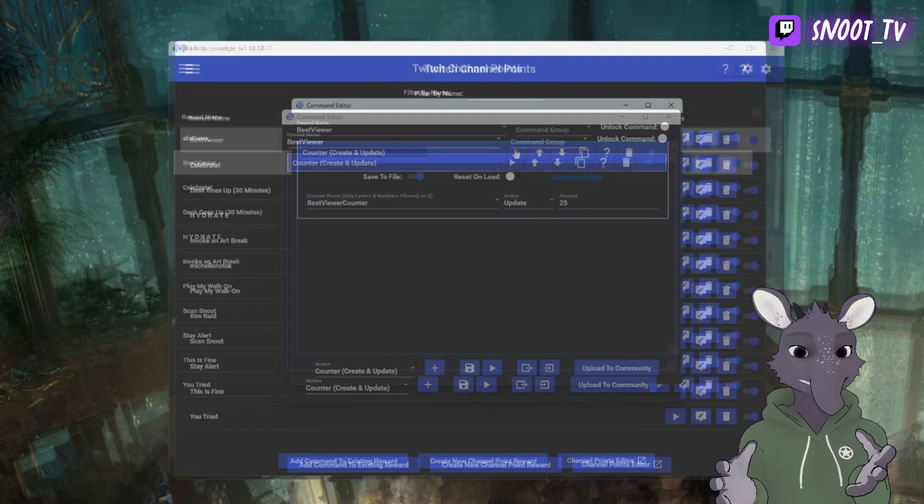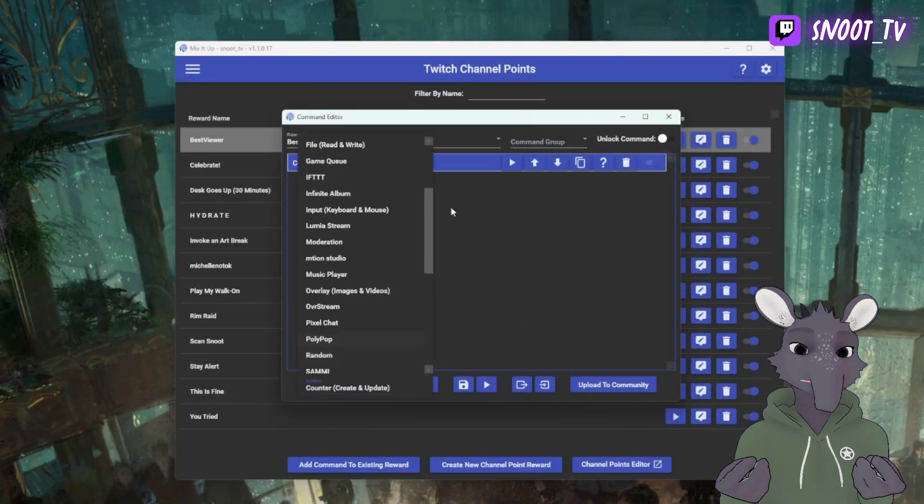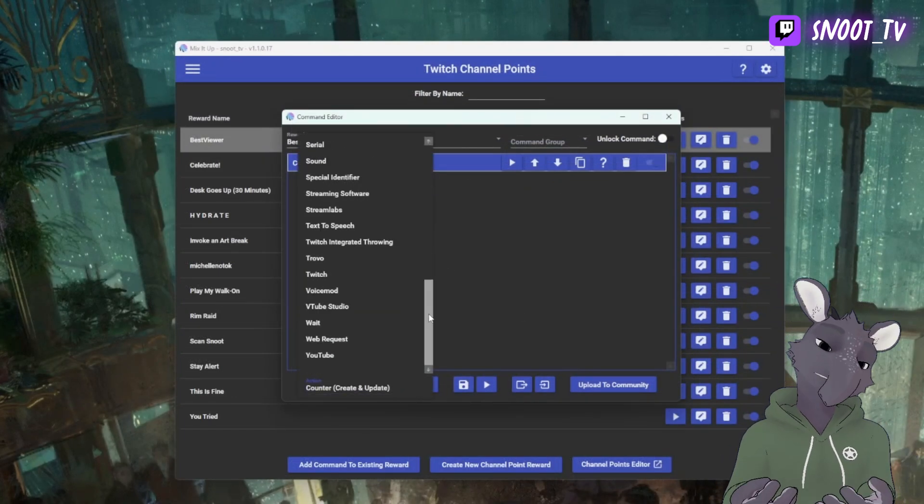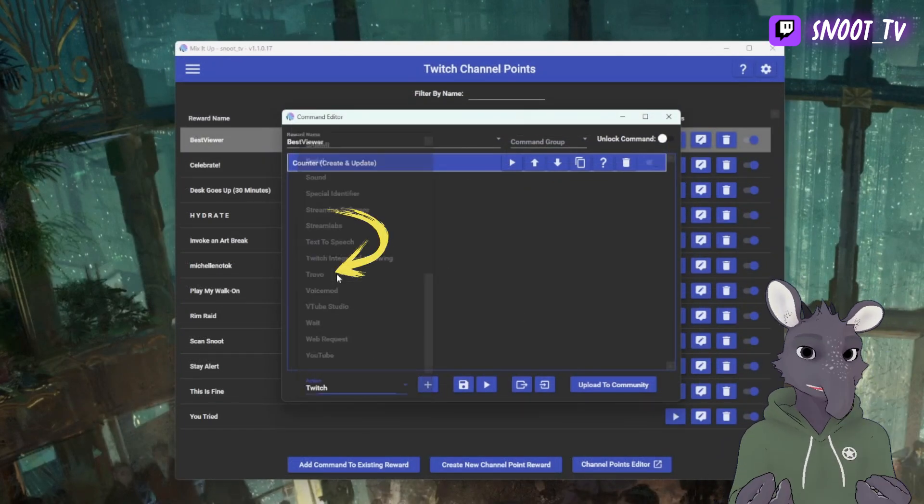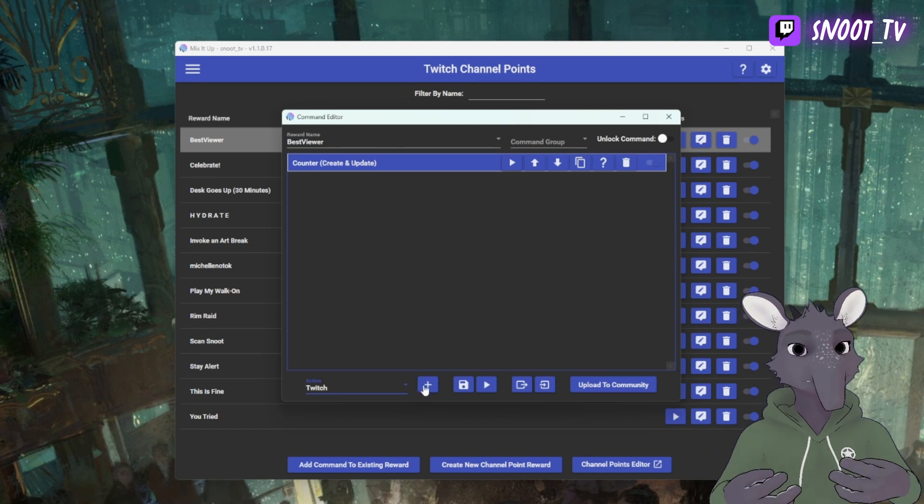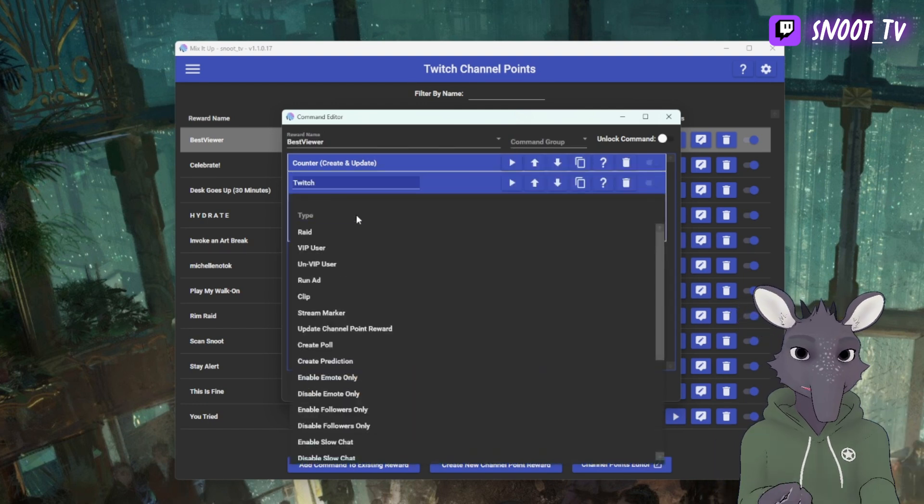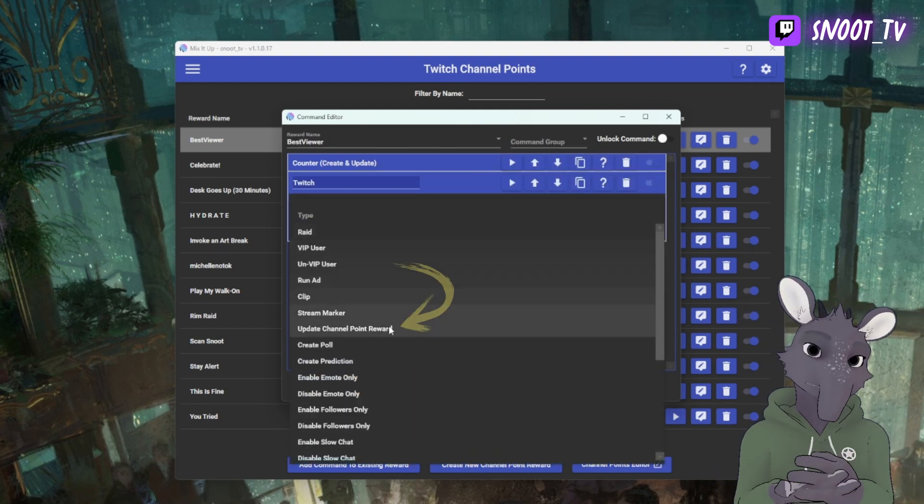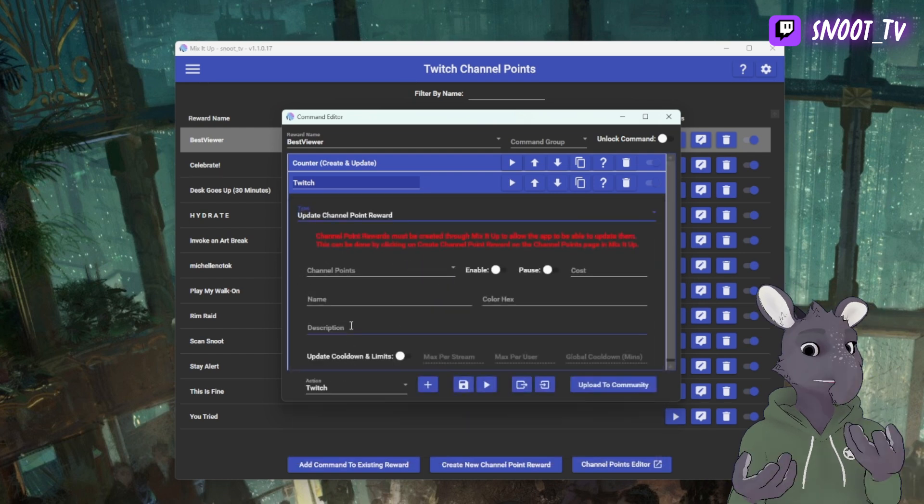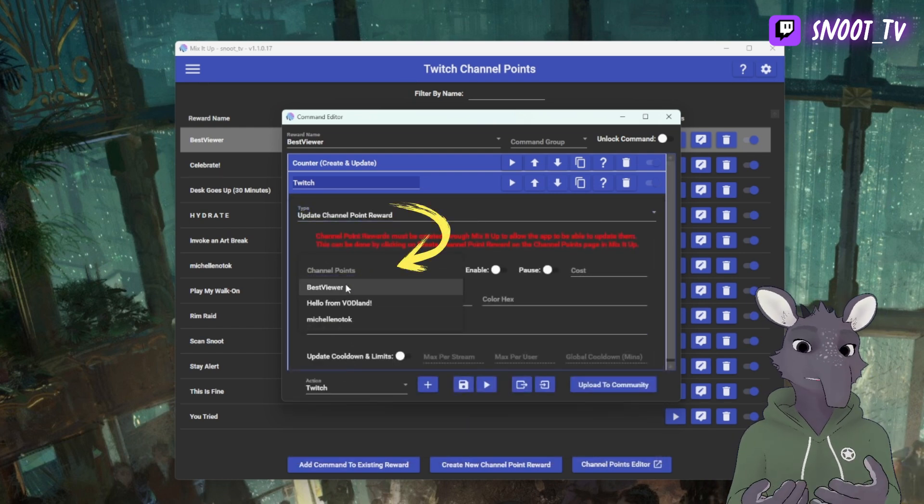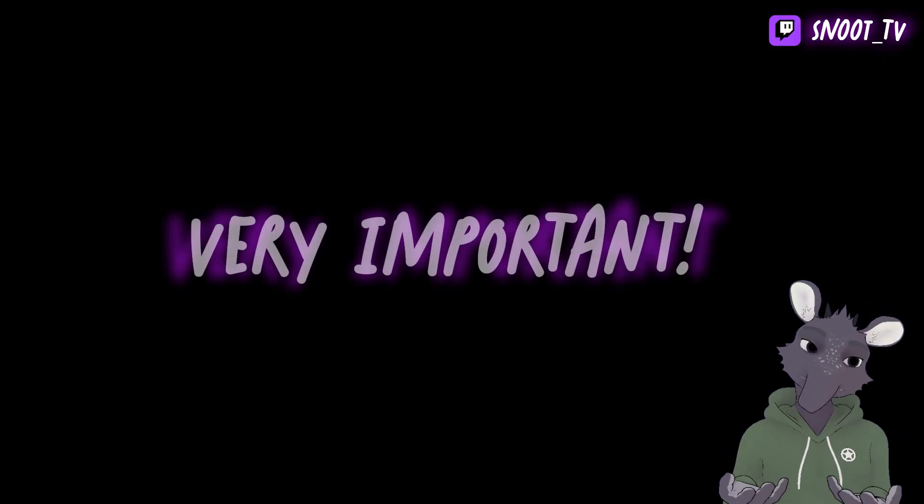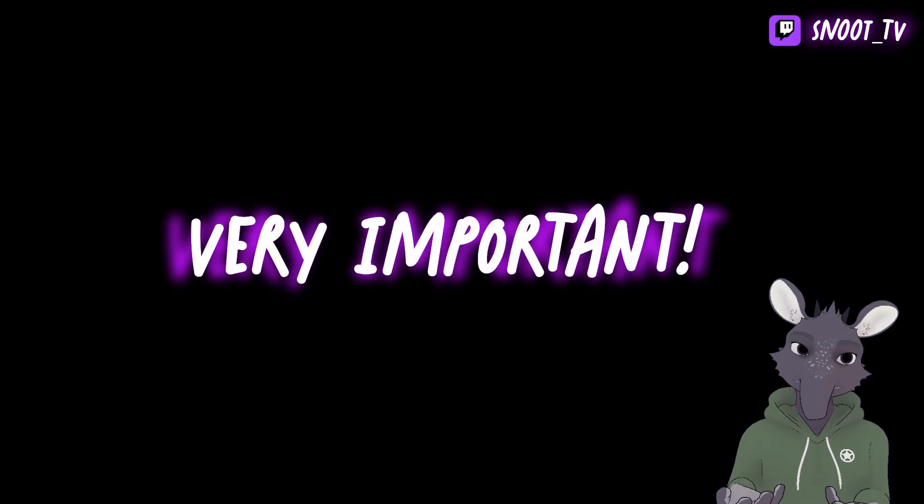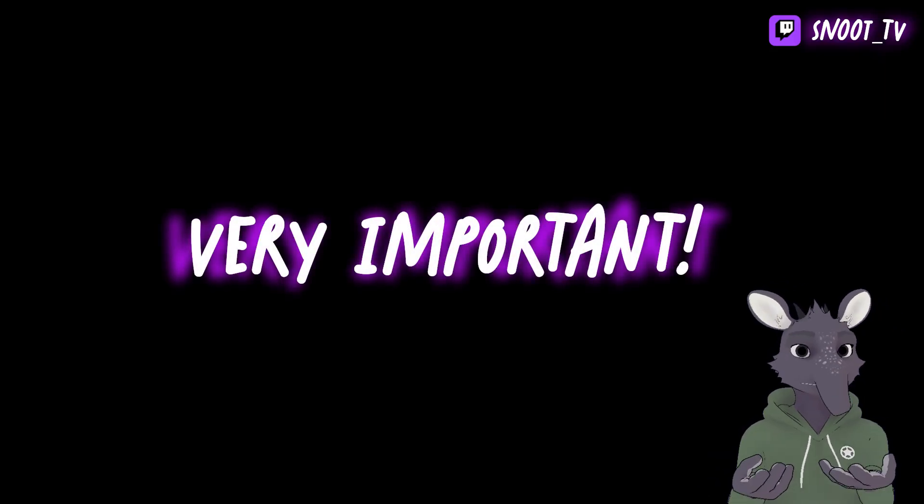Now for the exciting part. Here in our Action dropdown, we're going to select Twitch. From here, we're going to select the Type of Update Channel Point Reward. Under Channel Points, we're going to look at our dropdown and we're going to select Best Viewer. Now if you don't see yours, remember that it only appears here. We can only modify it if you created it through MixItUp as opposed to creating it through Twitch. That was a really important step.